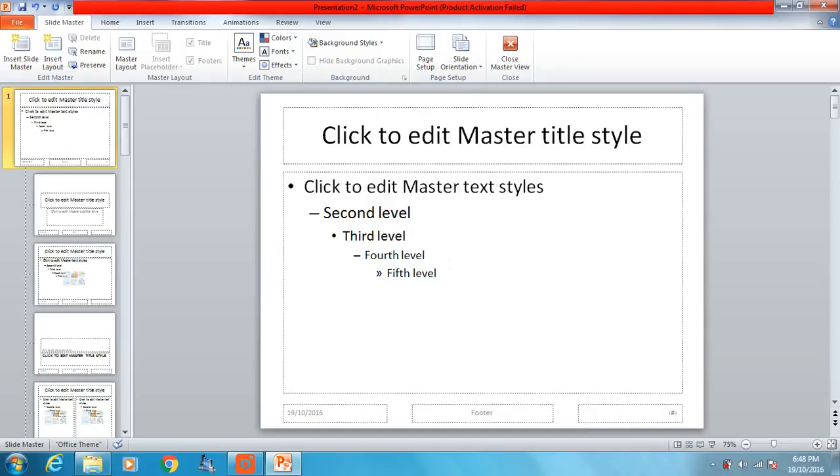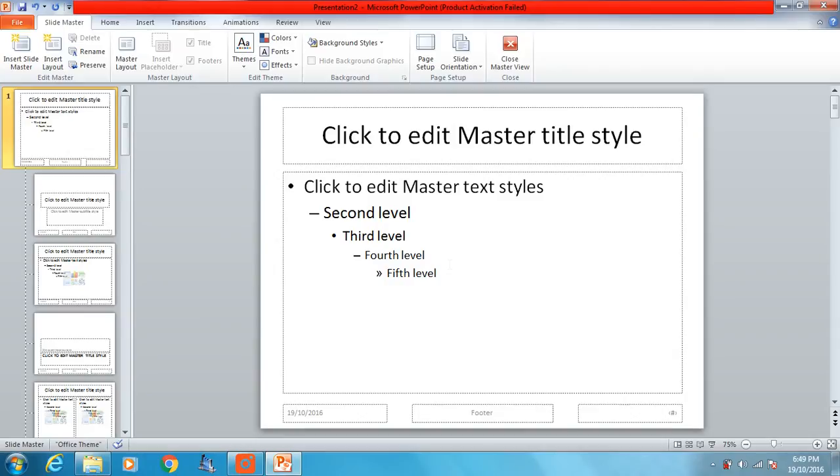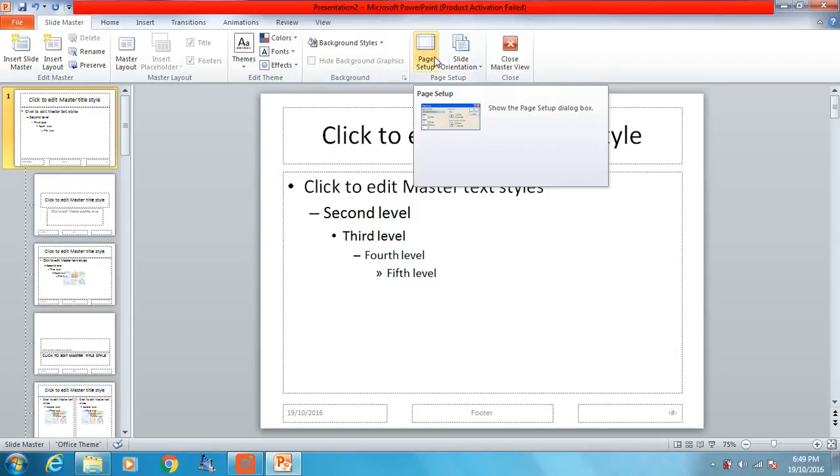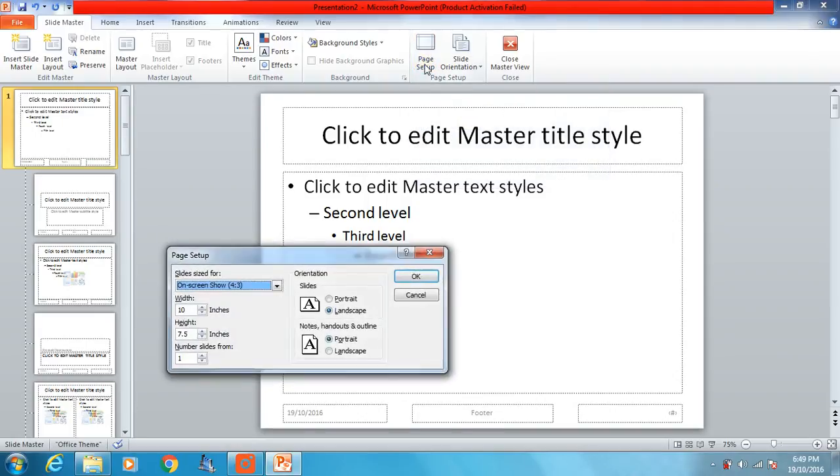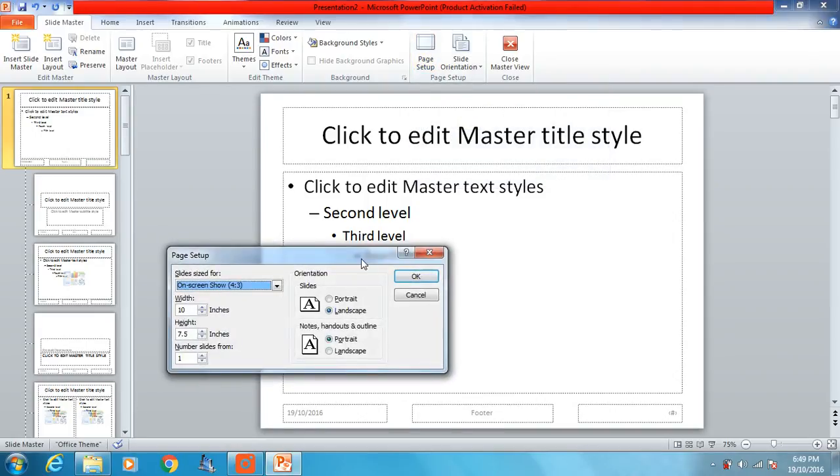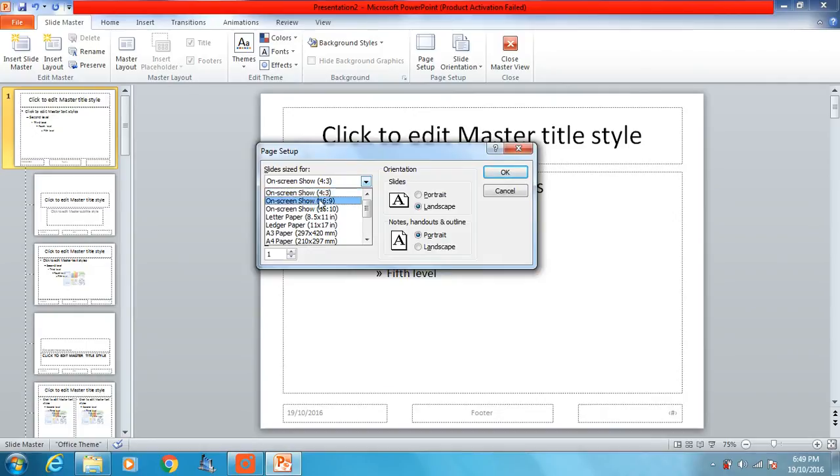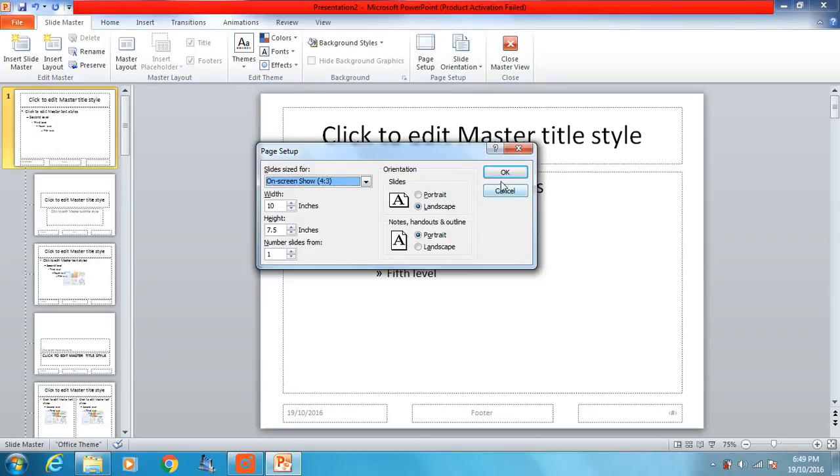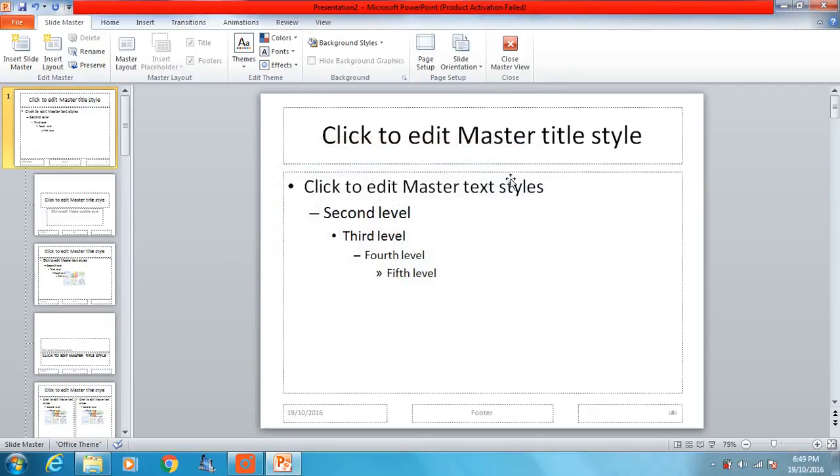Now before we set up our style, the first question says that it's going to be a PowerPoint presentation for delivery on a multimedia projector with a 4 to 3 aspect ratio. So we need to set up our page for a 4 to 3 aspect ratio PowerPoint multimedia projector. So we go to page setup and set up our page by selecting 4 to 3 on screen show. Now mine's already set up 4 to 3, so that's fine. If it wasn't, you would just select 4 to 3, click OK and it would change it for you there.